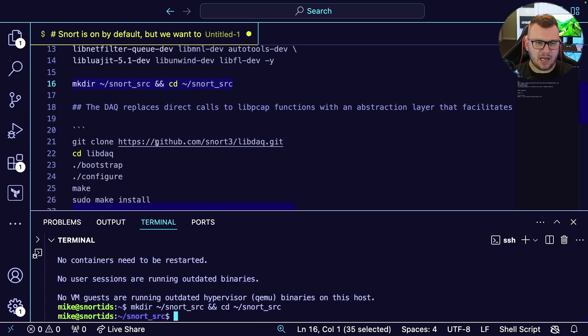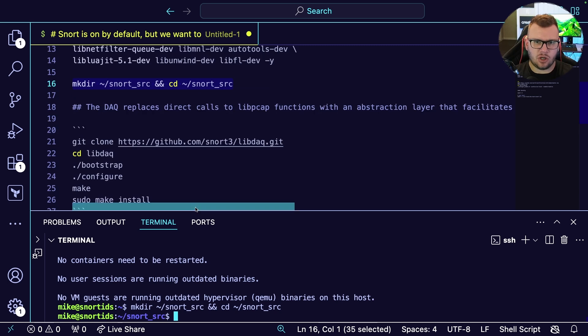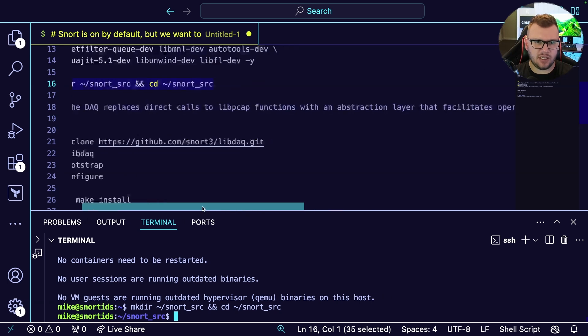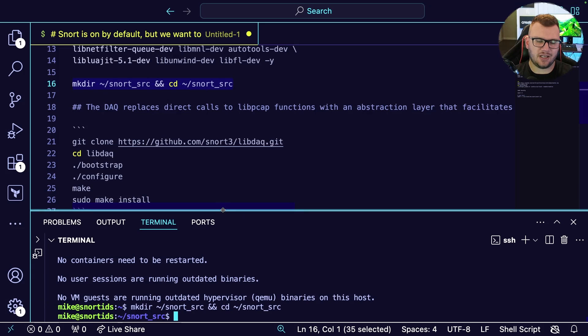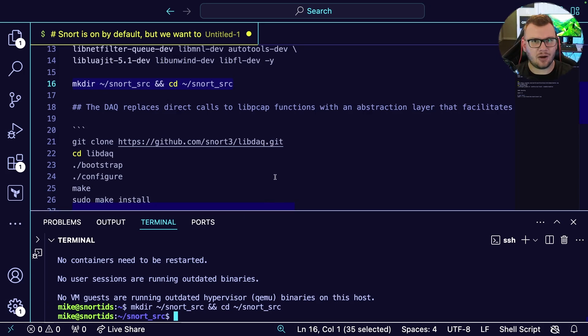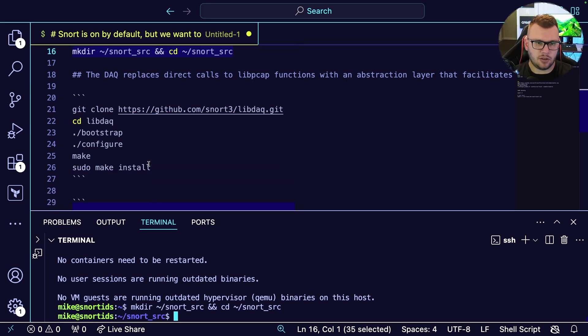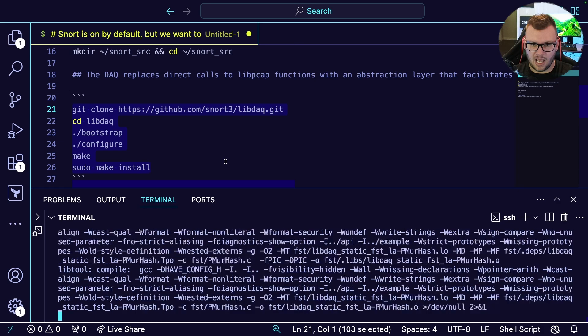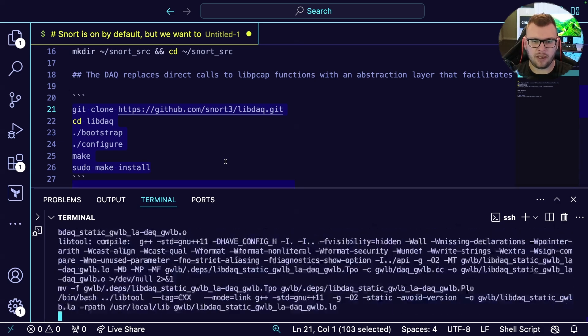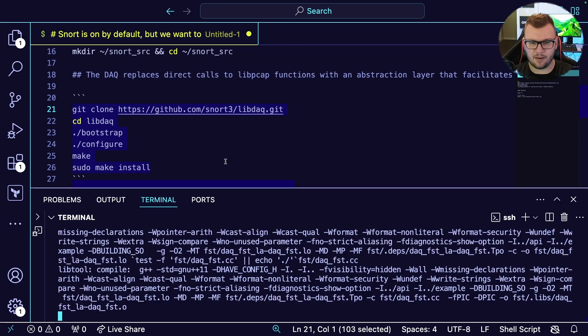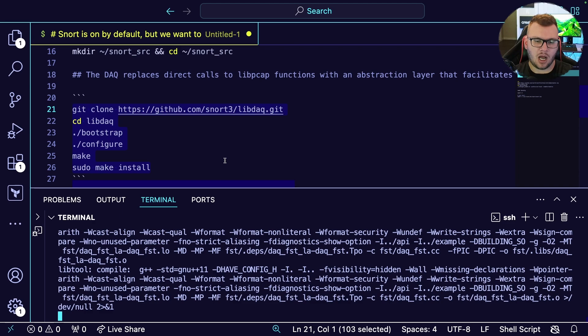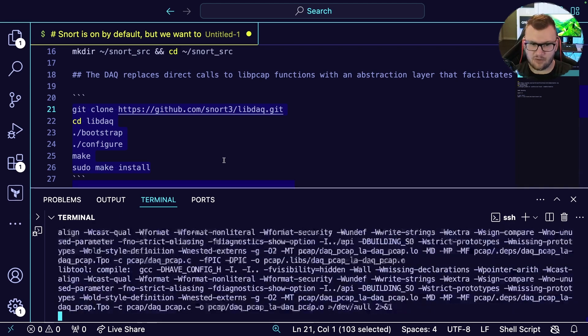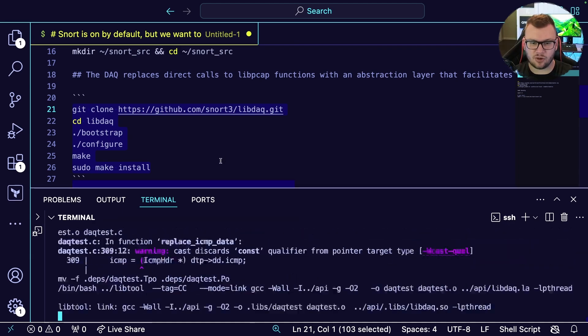Next I'm going to create the Snort source directory, cd into it, and then pull down the DAQ. The DAQ replaces direct calls to libpcap, so it essentially facilitates a ton of operations from a software and hardware perspective without Snort having to change at all. Let's bring this down here. Just keep in mind the code base will be on a public git repo and I'll put it in the description.